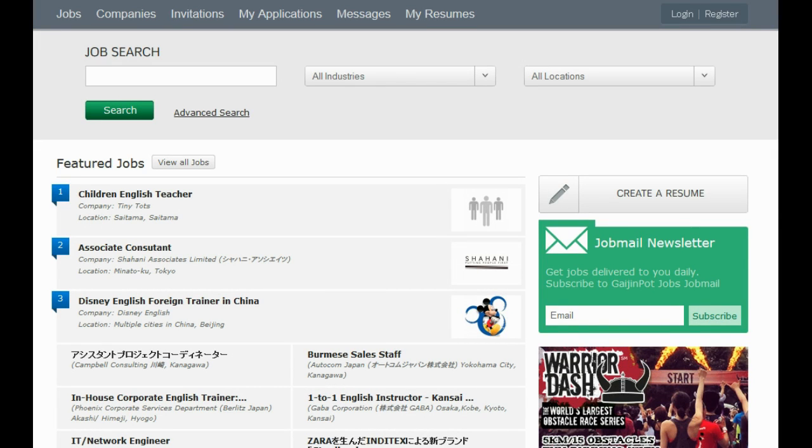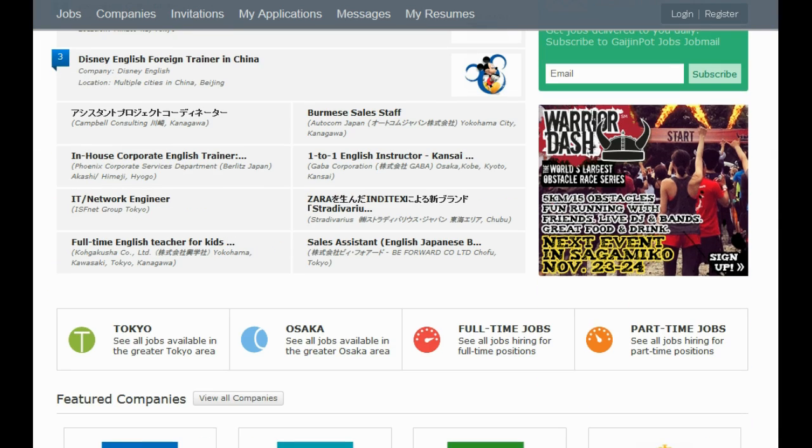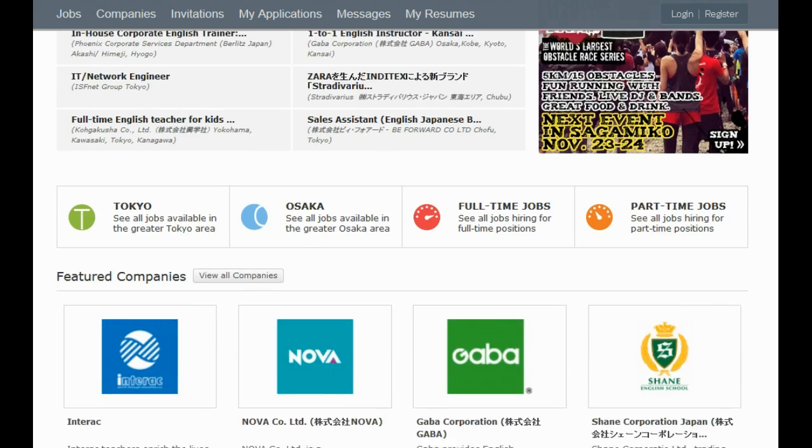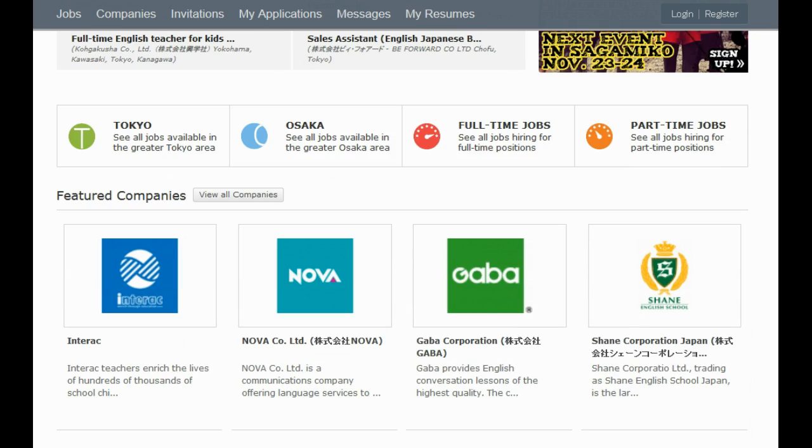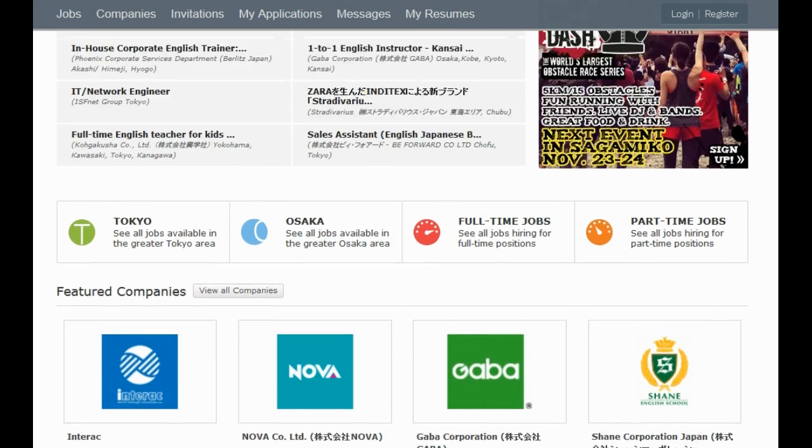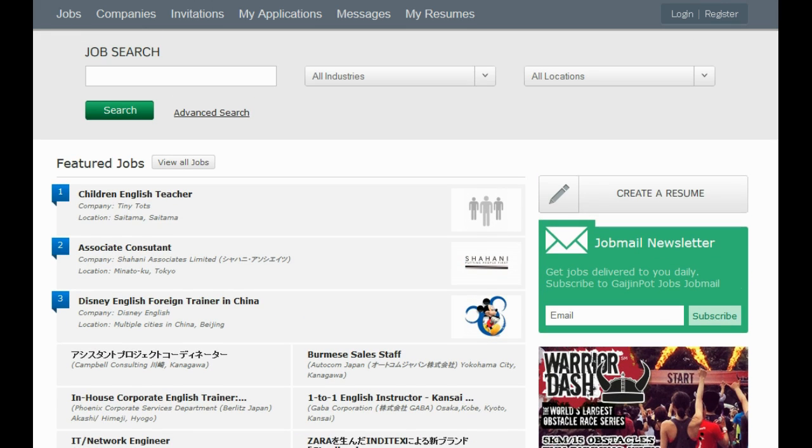Hey guys, another video for our English Friendly Japan playlist. One of the topics we get the most questions about is employment in Japan.